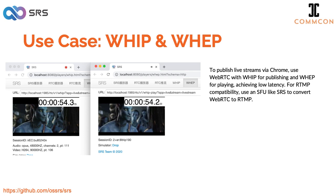You can publish your stream with WHIP and play it using the web. This results in a latency of around 200 milliseconds. Some developers might be curious about how to publish live streams via Chrome. In this case, WHIP is the only known method to ingest live streams from your camera using a browser. If you need to stream your camera through a web browser to a video platform that only supports RTMP, you'll need an SFU to convert WebRTC to RTMP. SRS is an example of such an SFU.